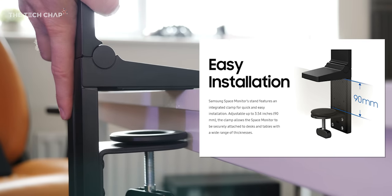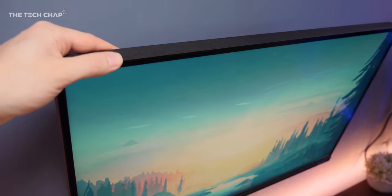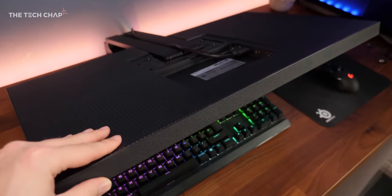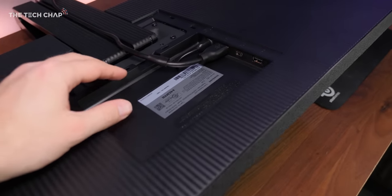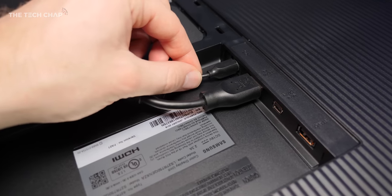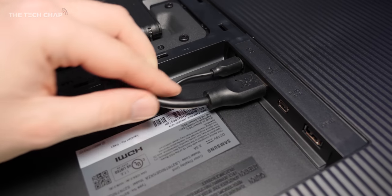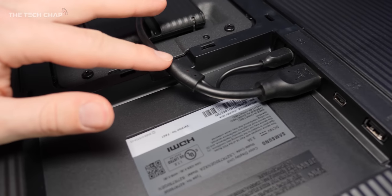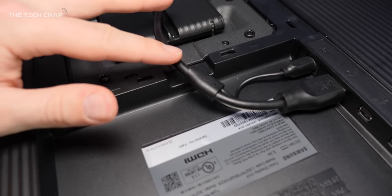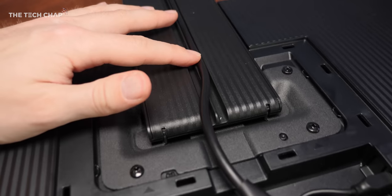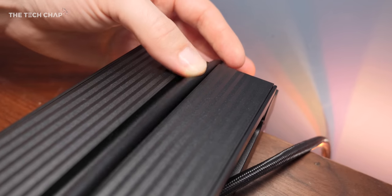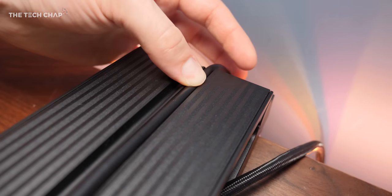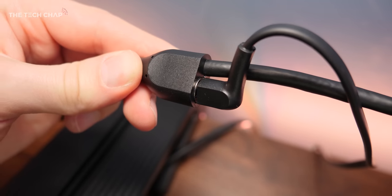Once you've set it up how you like it, I definitely recommend using the bundled HDMI cable. It's got a splitter on it so you can plug the power and HDMI into the back of the monitor and feed the single cable down the back of the stand, which has a groove so you can press it in to keep it hidden.